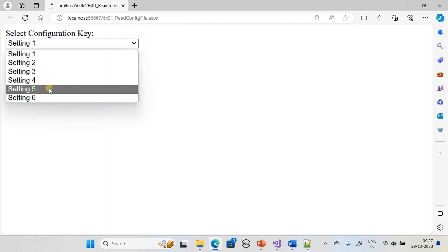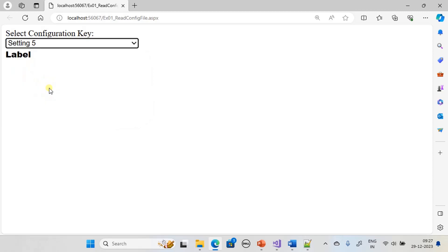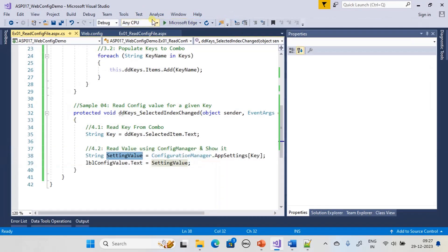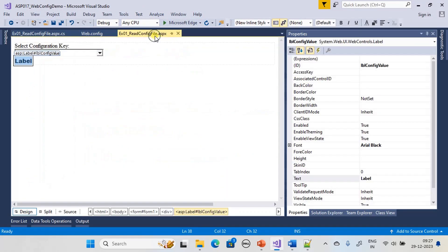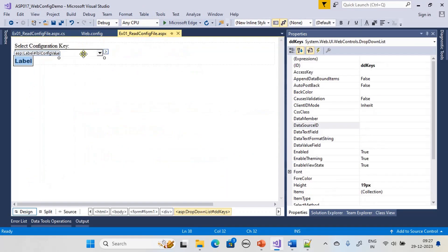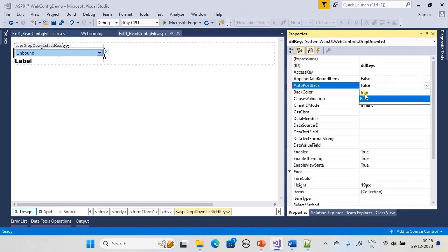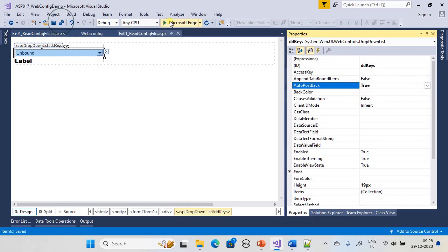When we pick Setting 5 to test, we notice we need to set the AutoPostBack property for the drop down list to true. After setting AutoPostBack to true, we run it again.